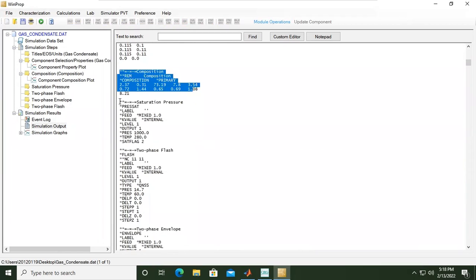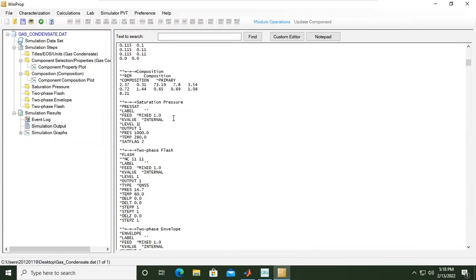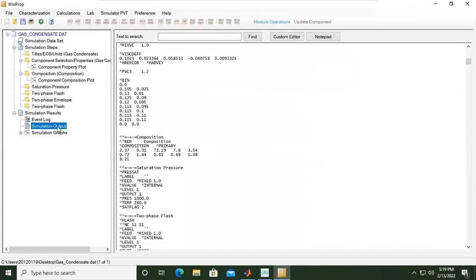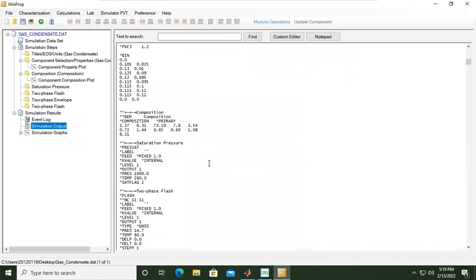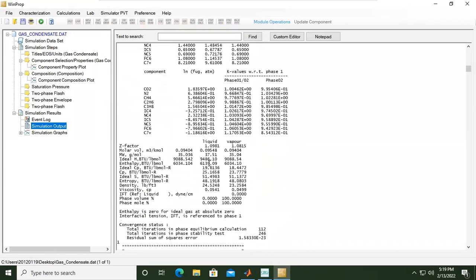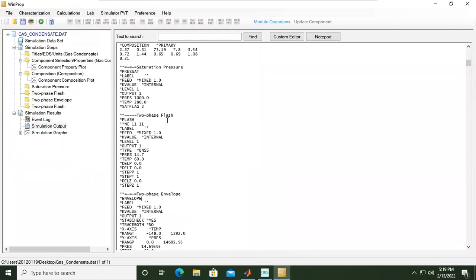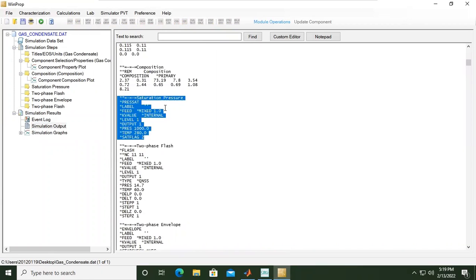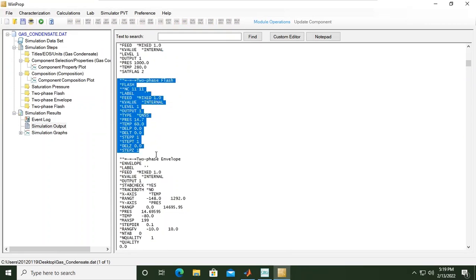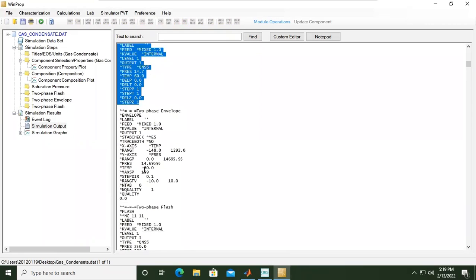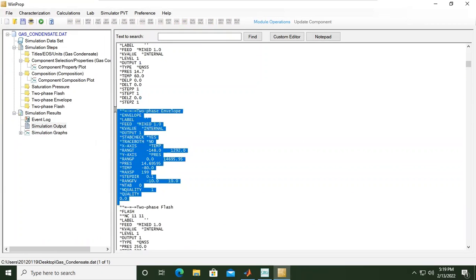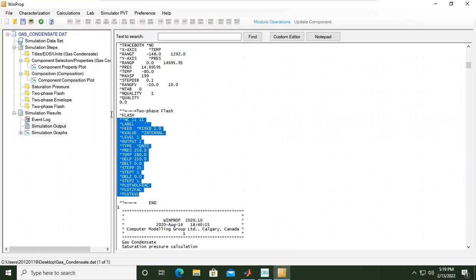This section is the operation that we run. We do saturation pressure as you can see here, and then two phase flash, and then phase envelope, and then two phase flash again. So if I go to simulation output again, here the saturation pressure, the two phase flash, the two phase envelope, and then two phase flash again.